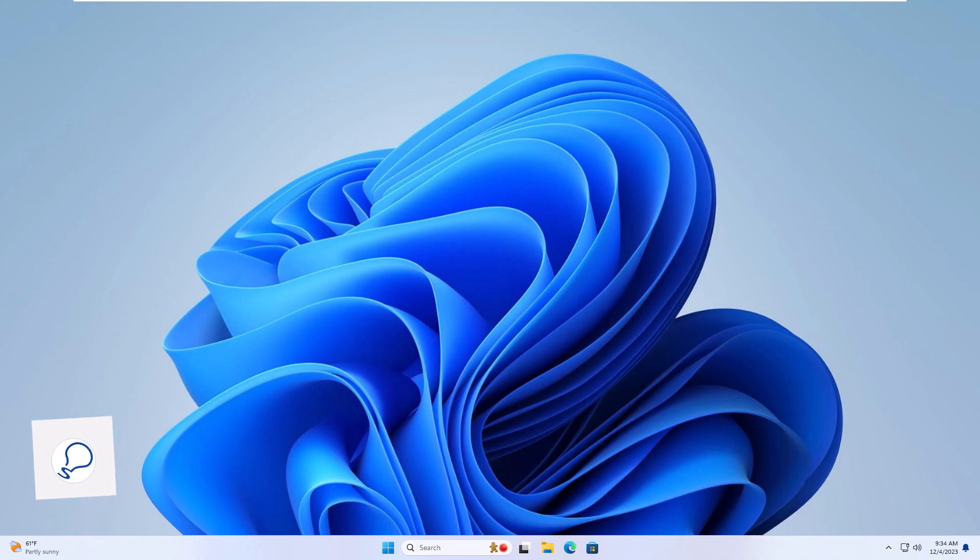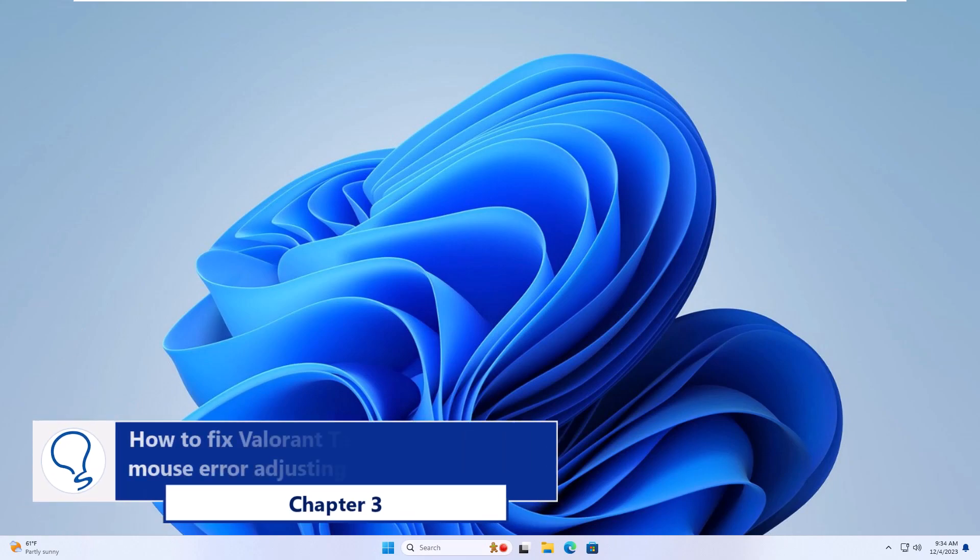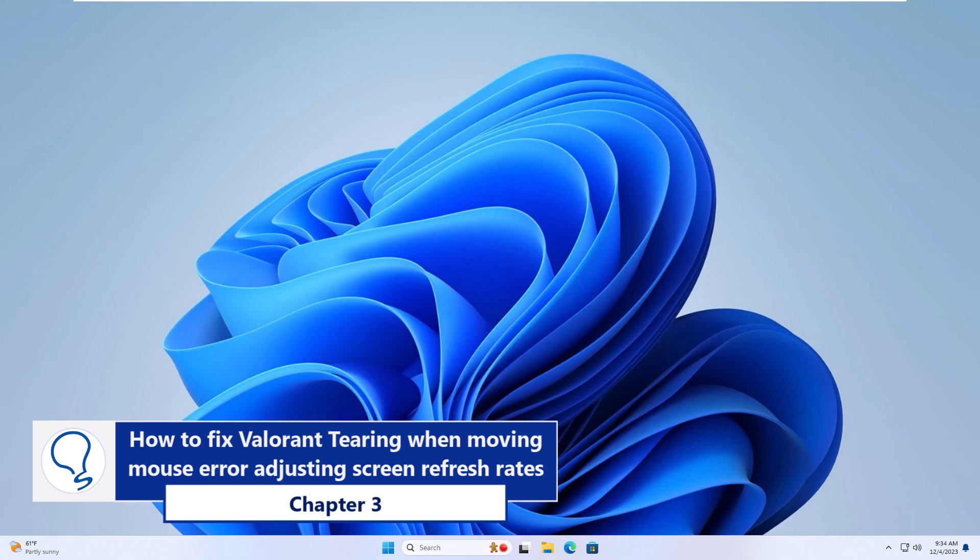Chapter 3, How to fix Valorant tearing when moving mouse error adjusting screen refresh rates.